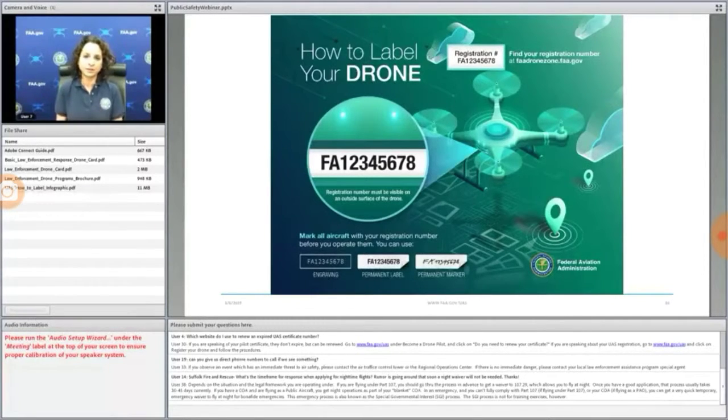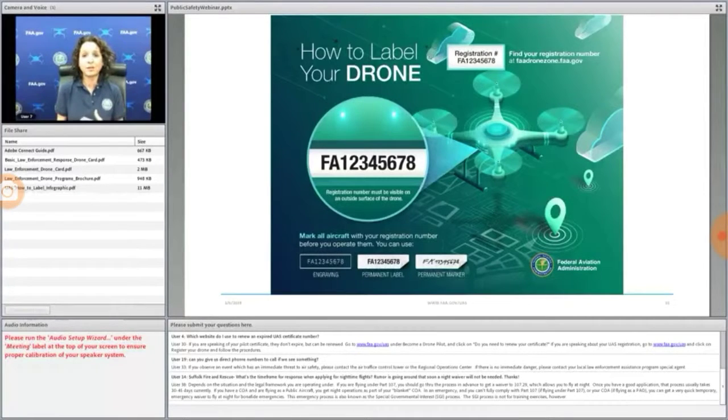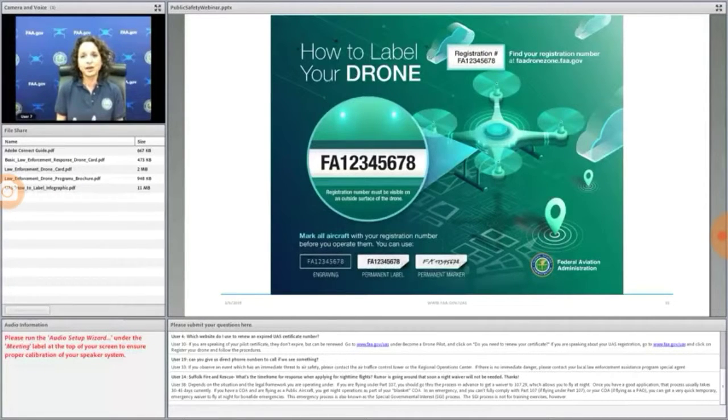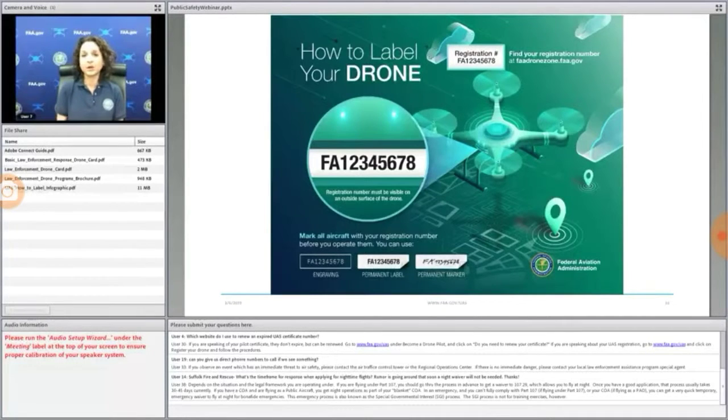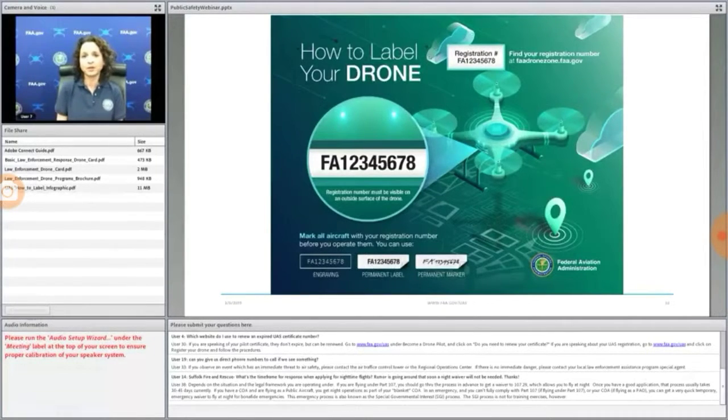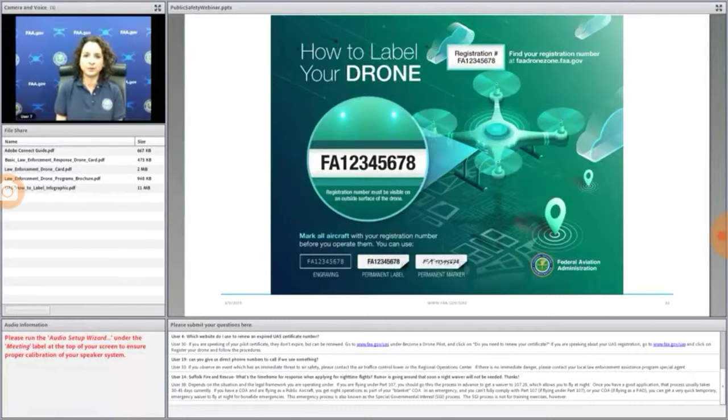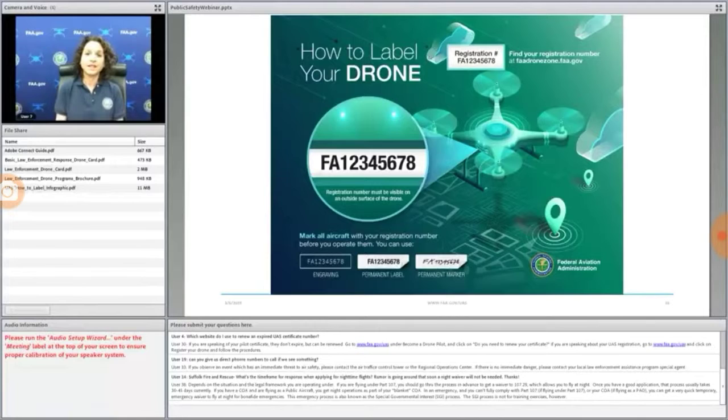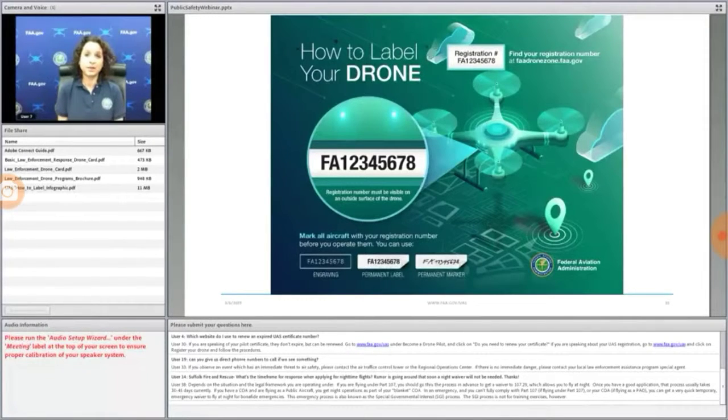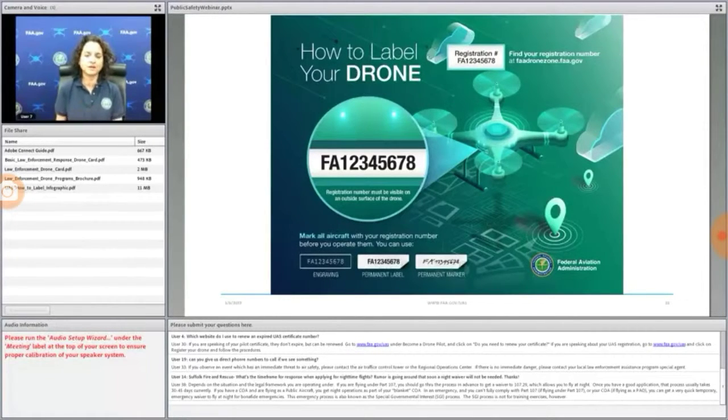Most drones must be registered, and so this gives us a point of reference to start an education or an investigation. So if you find an operator who you need to talk to and you want to establish a report, they should have their registration with them. They must have their registration with them in two ways.